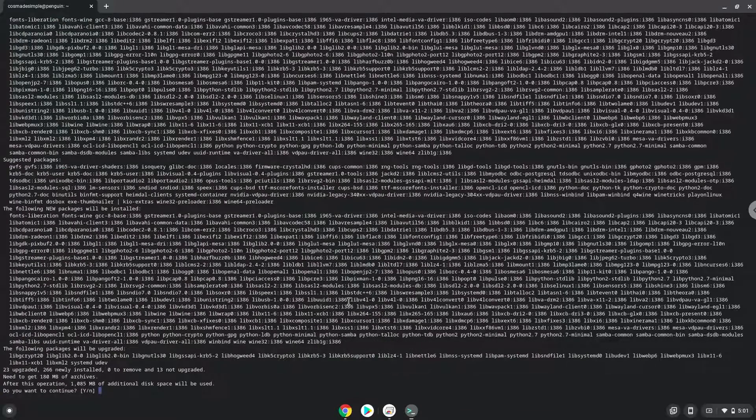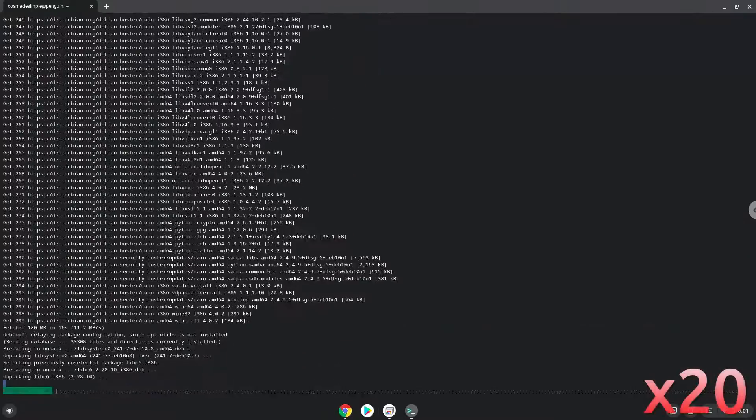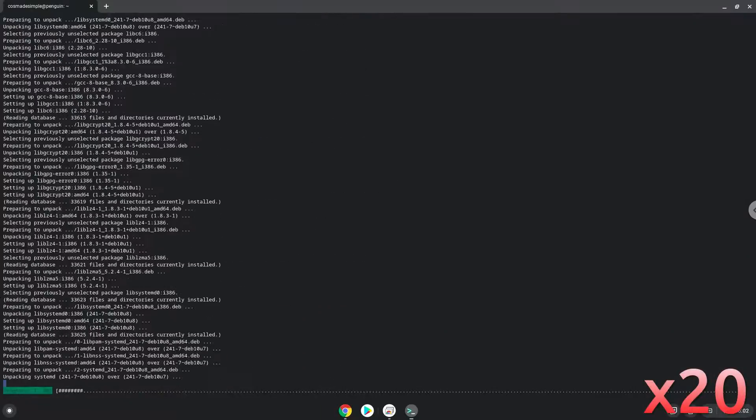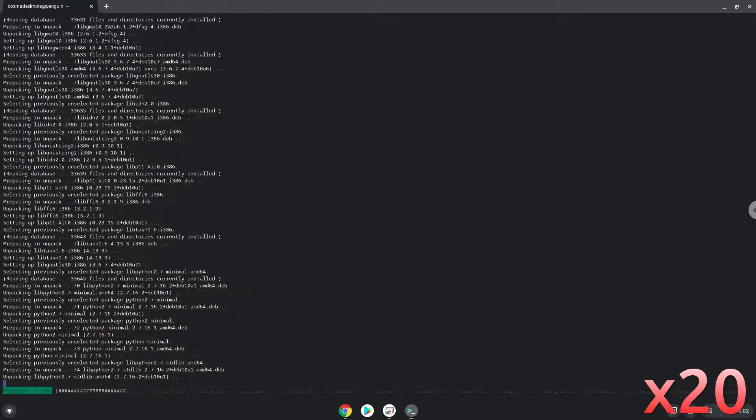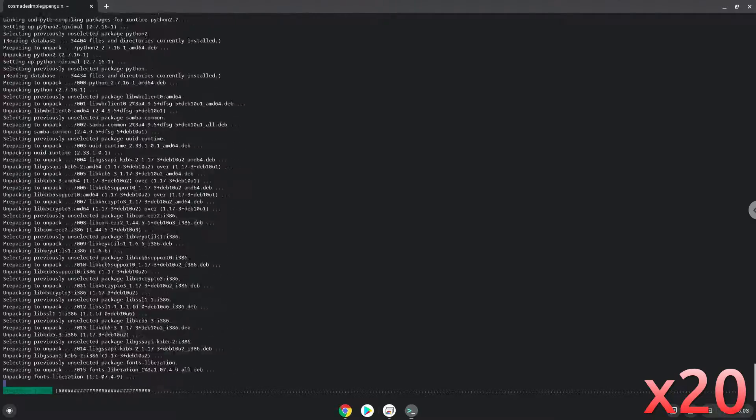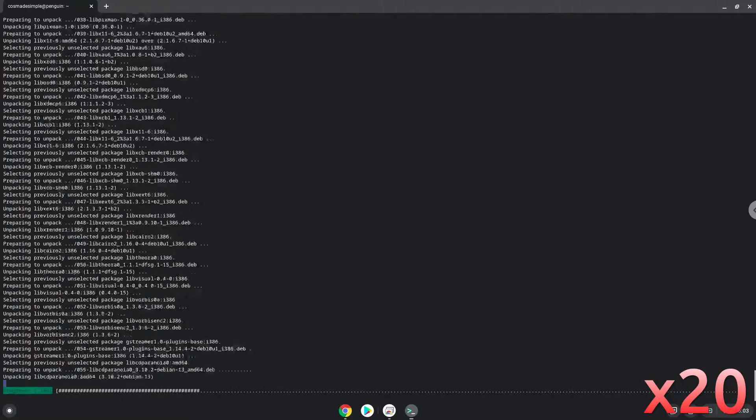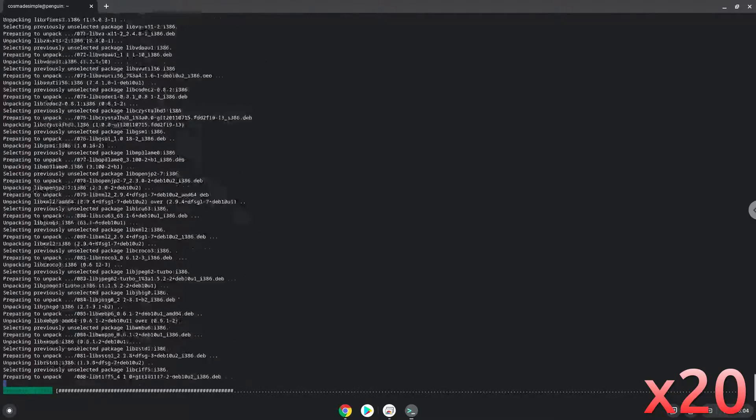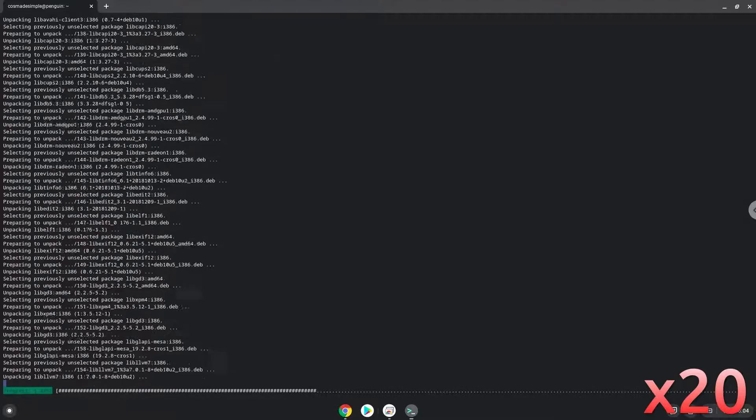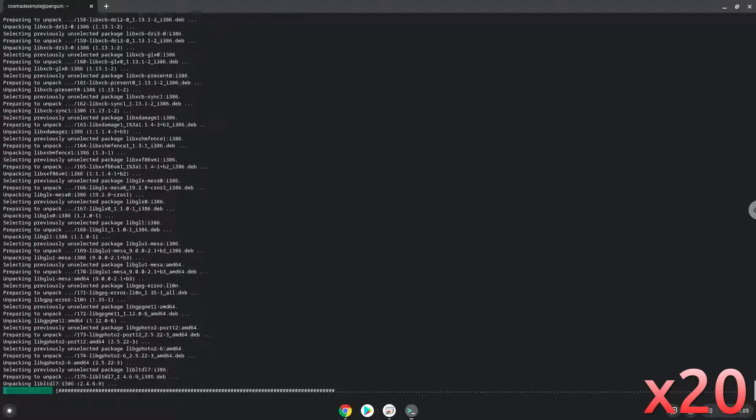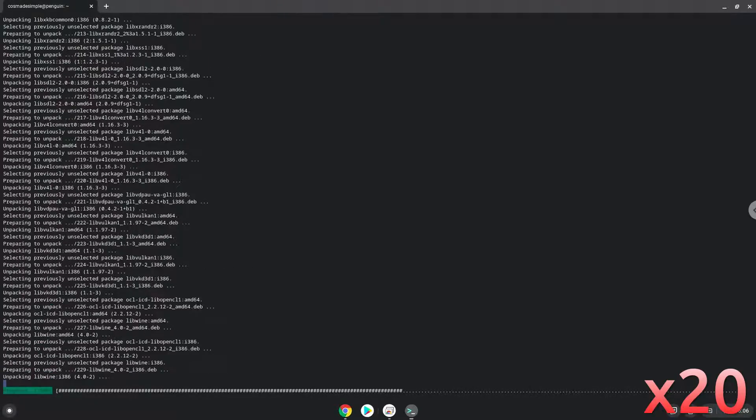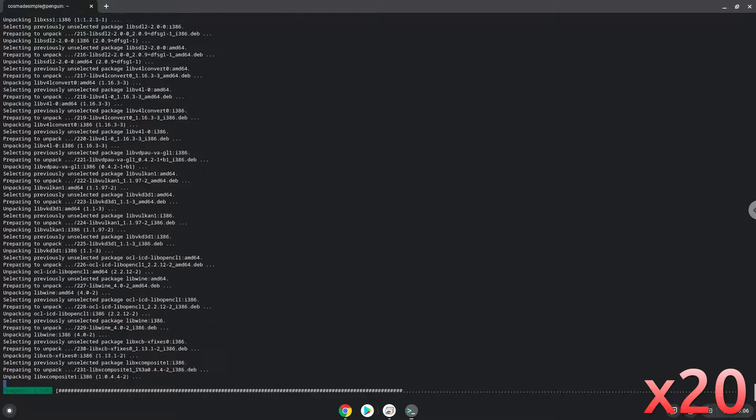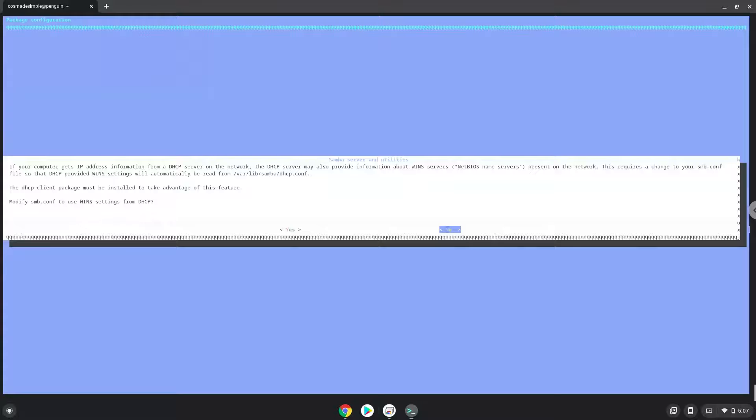Press Enter to confirm the installation.